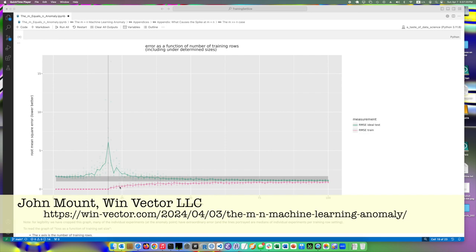The first was that training performance gets worse as you add more training data. That at first might be a surprise, but when you think it through, basically training is getting worse and worse at lying to you about its future performance.